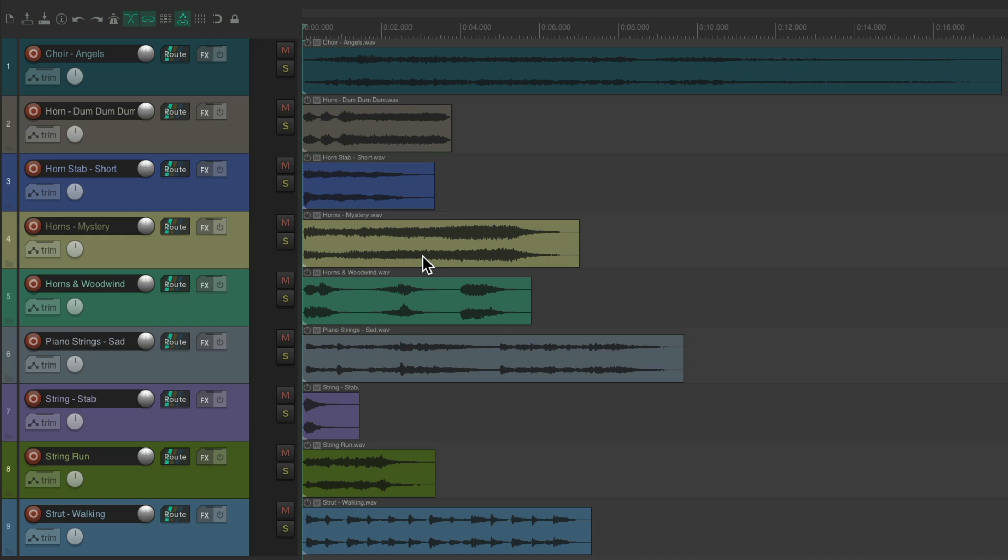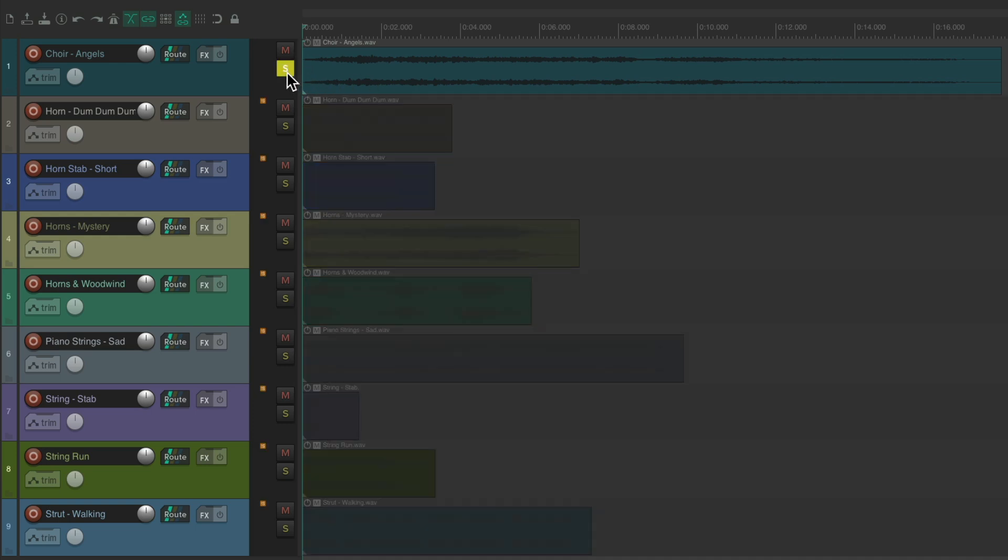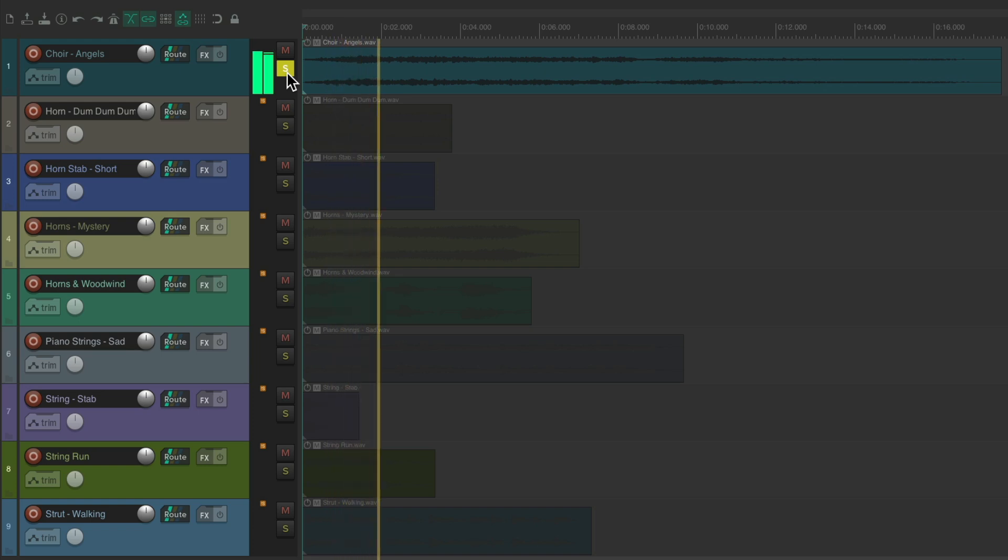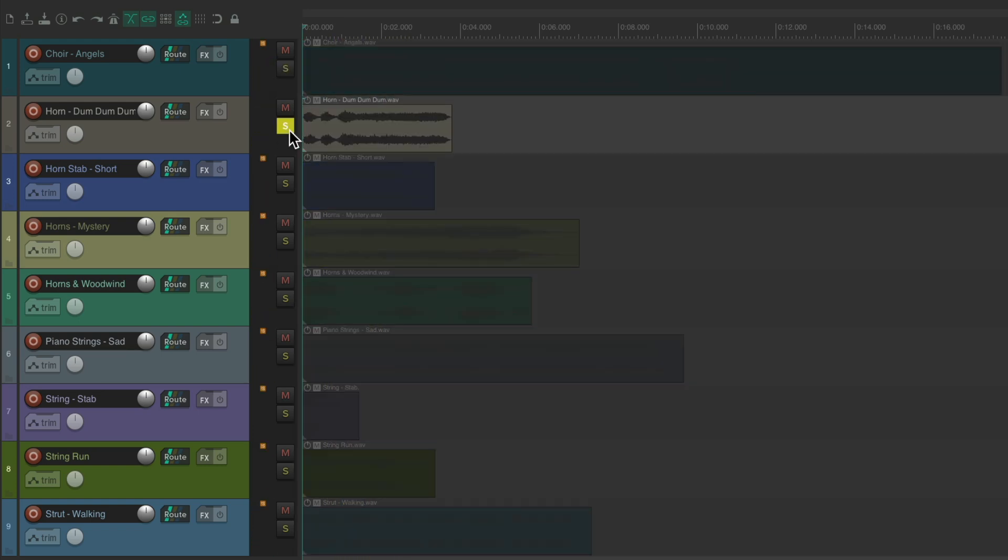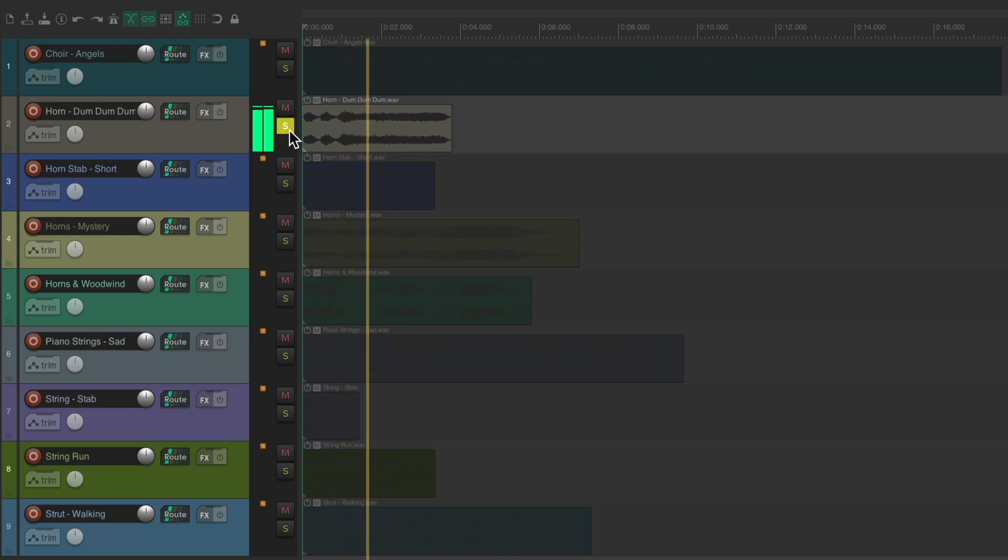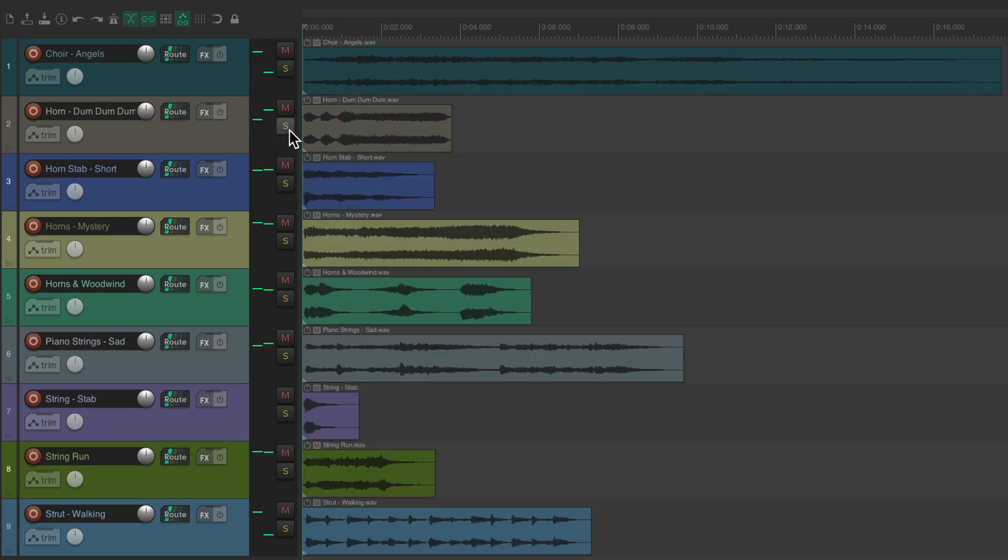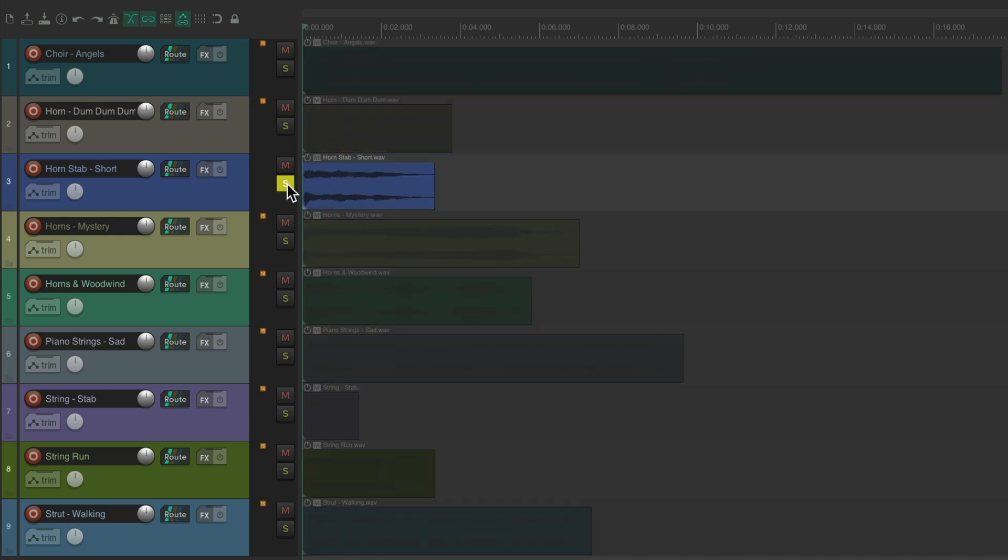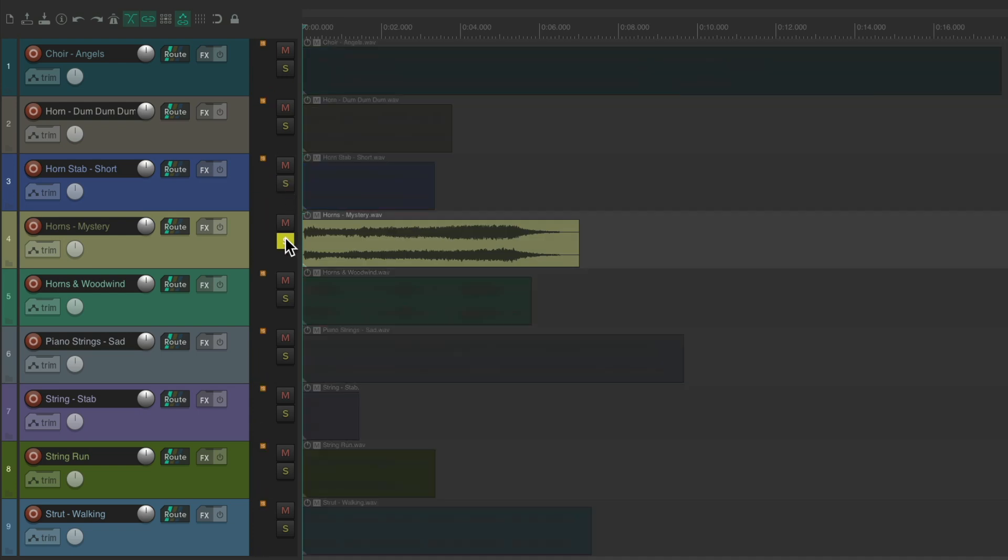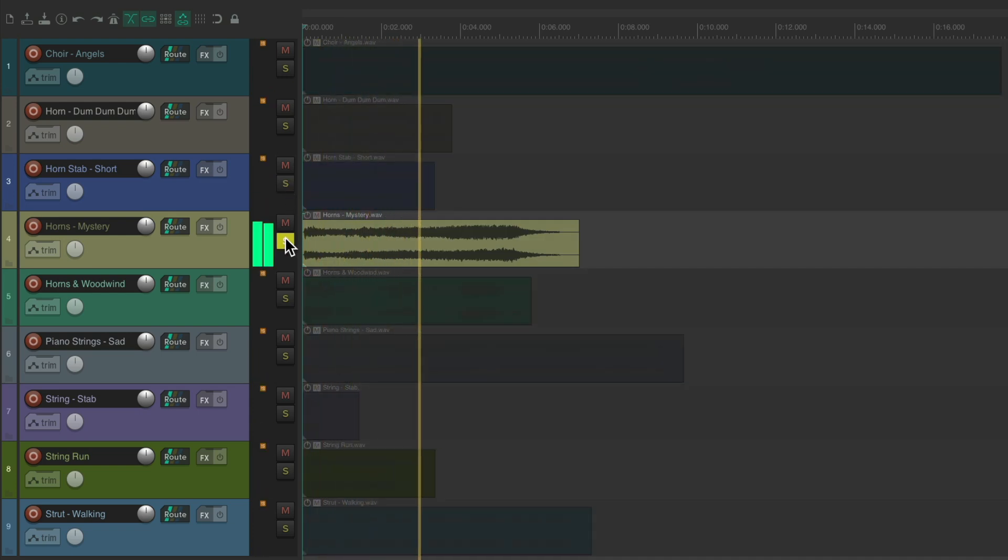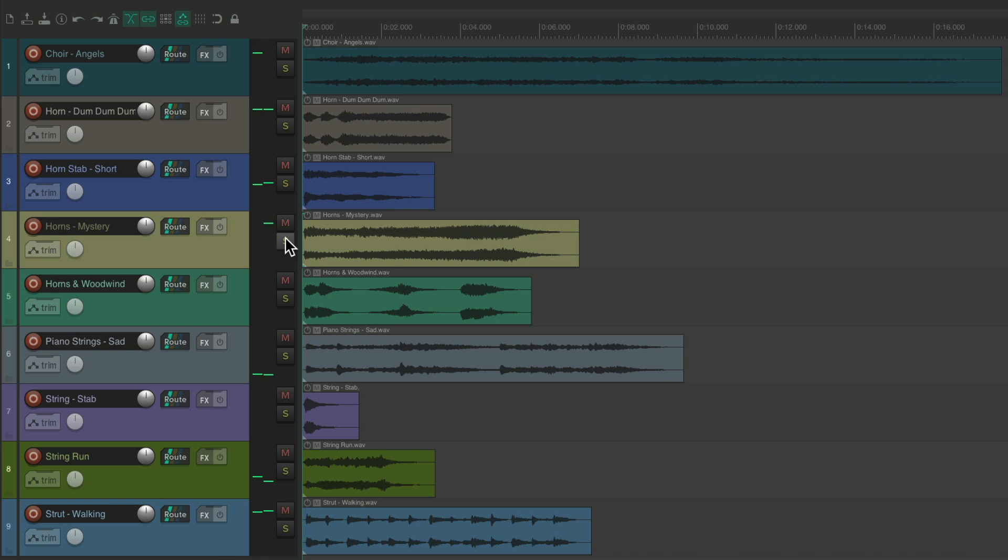Now to trigger them, we could solo each track like this and hit play to hear each sound one at a time. But what I prefer to do is trigger them by soloing each item, and we could do this a lot easier by creating a custom action.